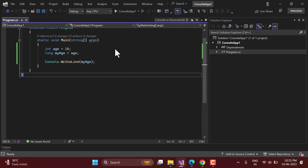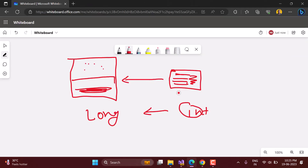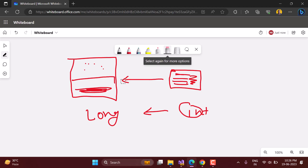In this video we will talk about our second approach which is explicit conversion. In the previous video we were converting data from a smaller type to a larger type, and we were 100% sure that this data will not be lost. But what will happen if we have the opposite concept?